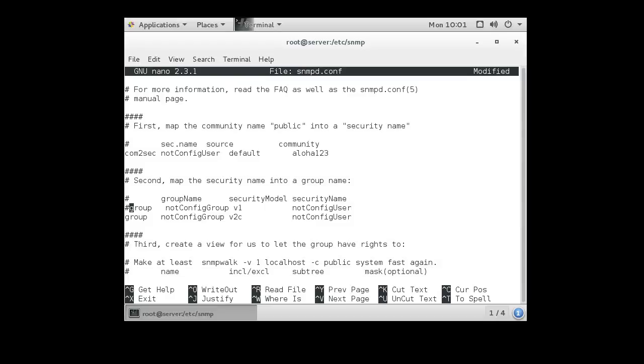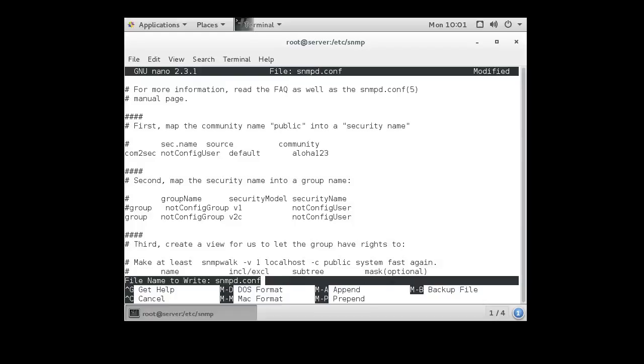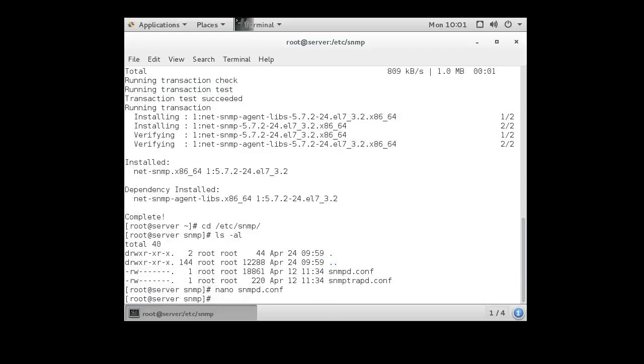So now we've made a couple of configuration changes. Now it's time to go ahead and start our service. So we exit out, save this.